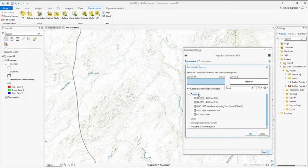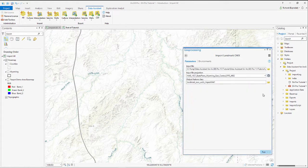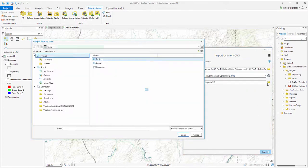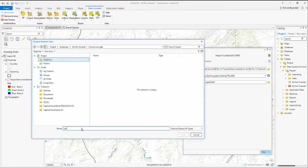select the appropriate coordinate reference system, we're in Wyoming, state plane, and select an output location. We're picking a GeoDatabase here,